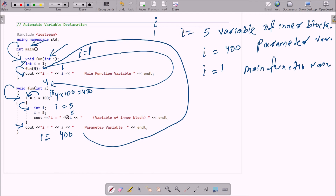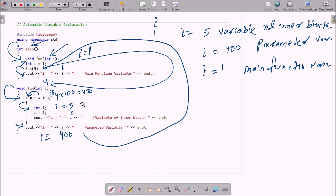So i equal to 5 is displayed as the variable of the inner block. After the inner block, control comes back and i is now 400, so i=400 is displayed as the parameter value. When the fun function completes, control returns to main and cout displays i equal to 1 — the main function variable.